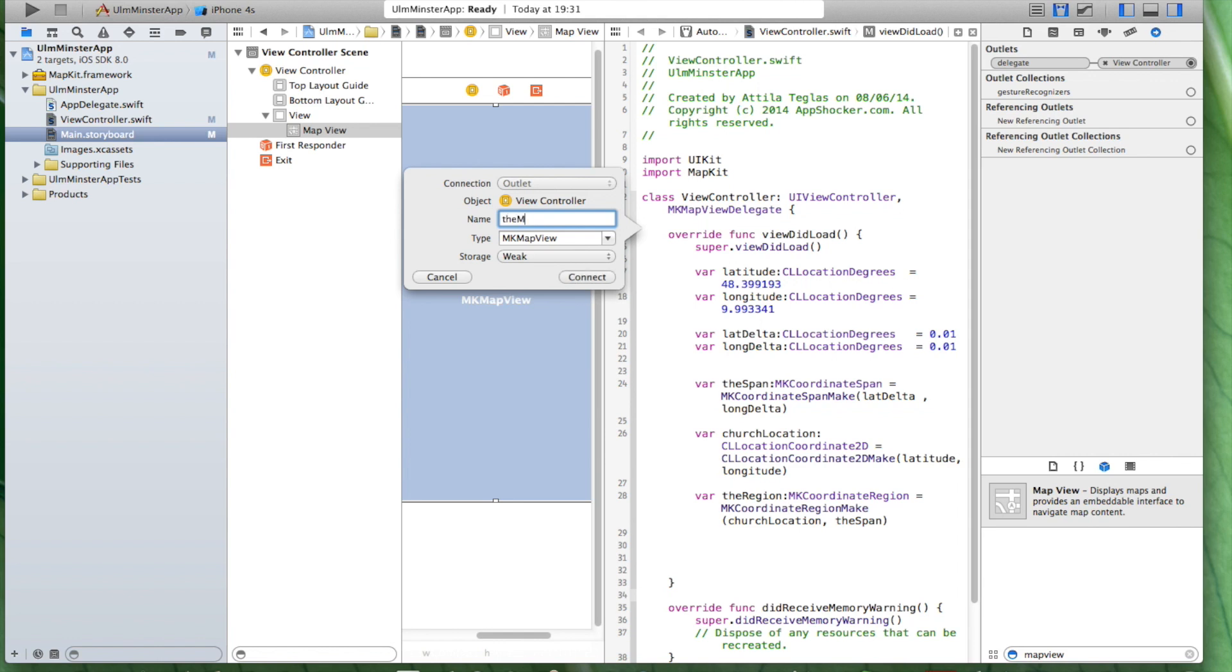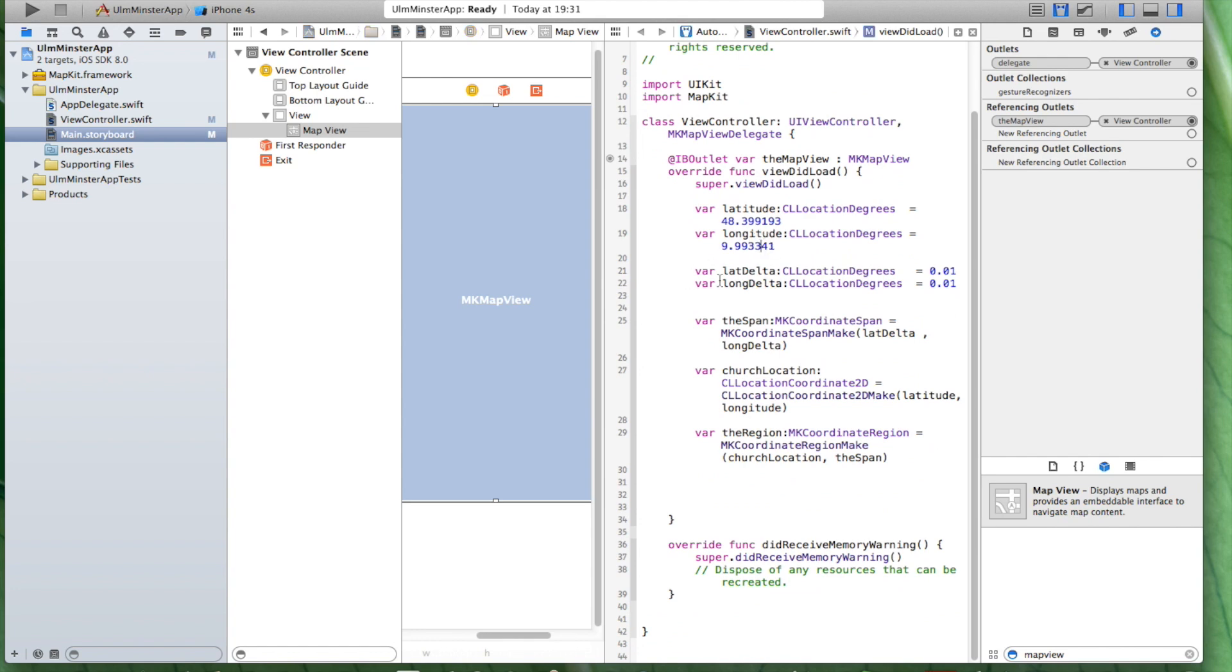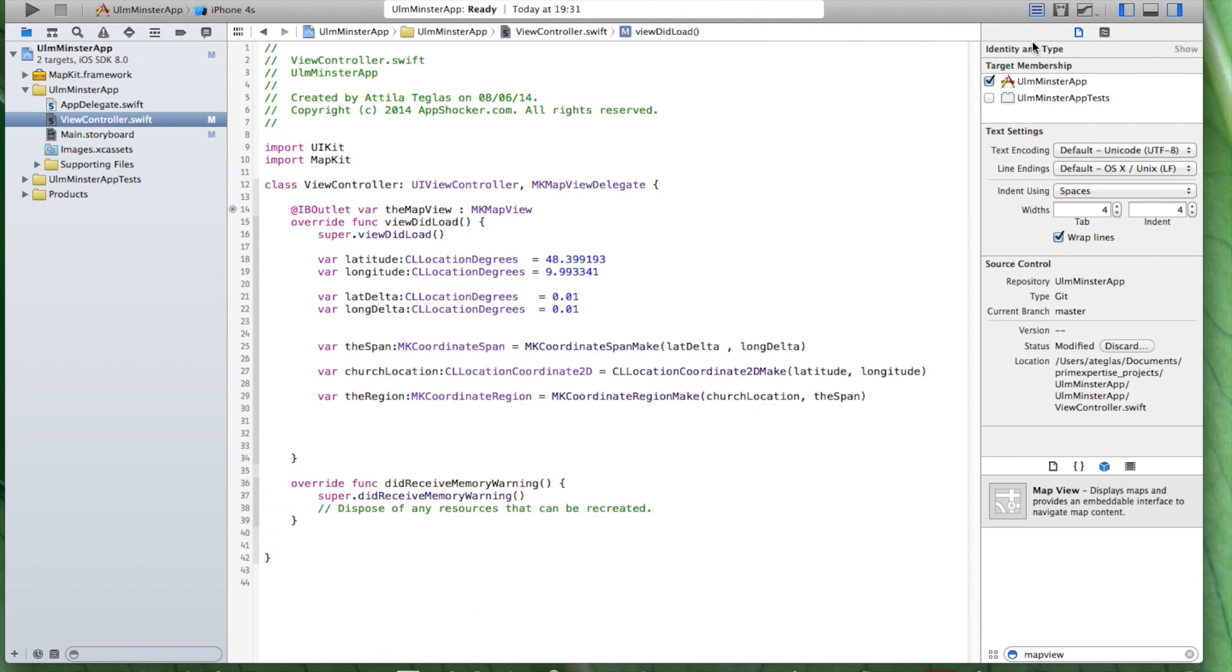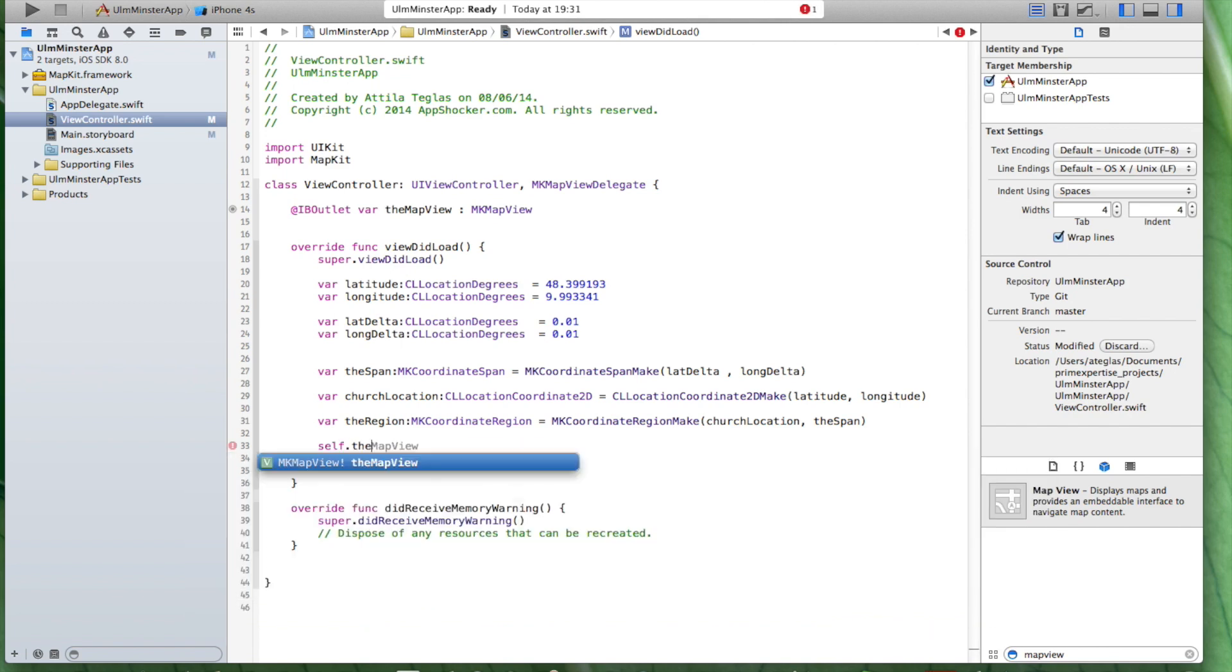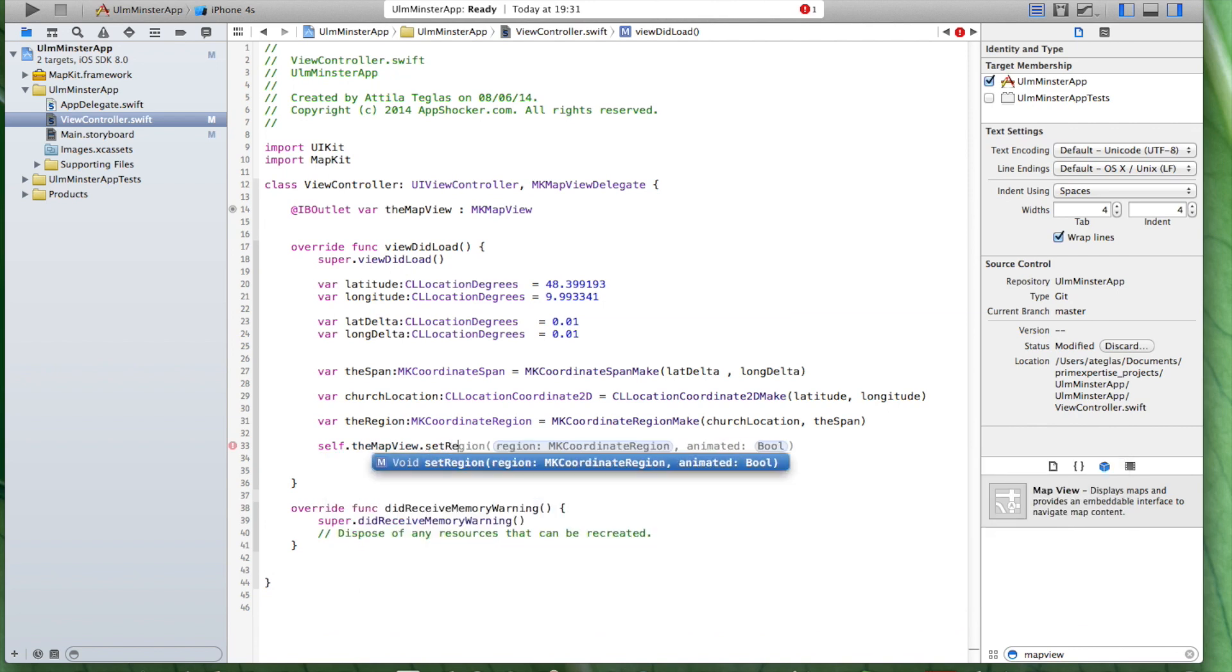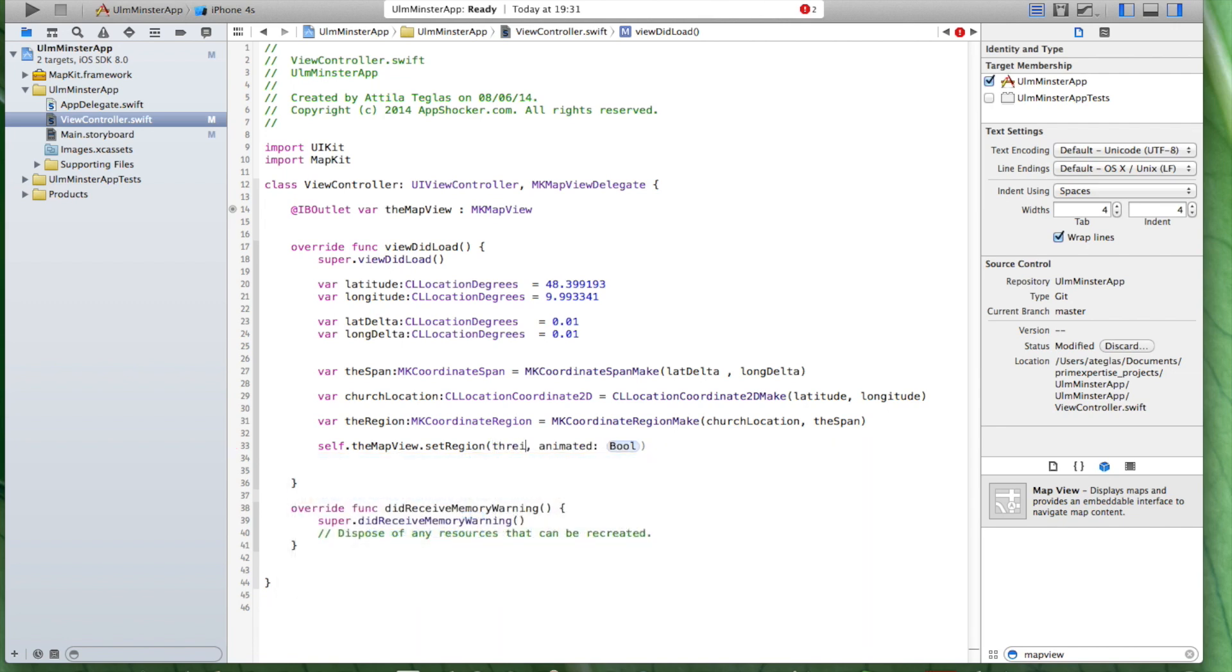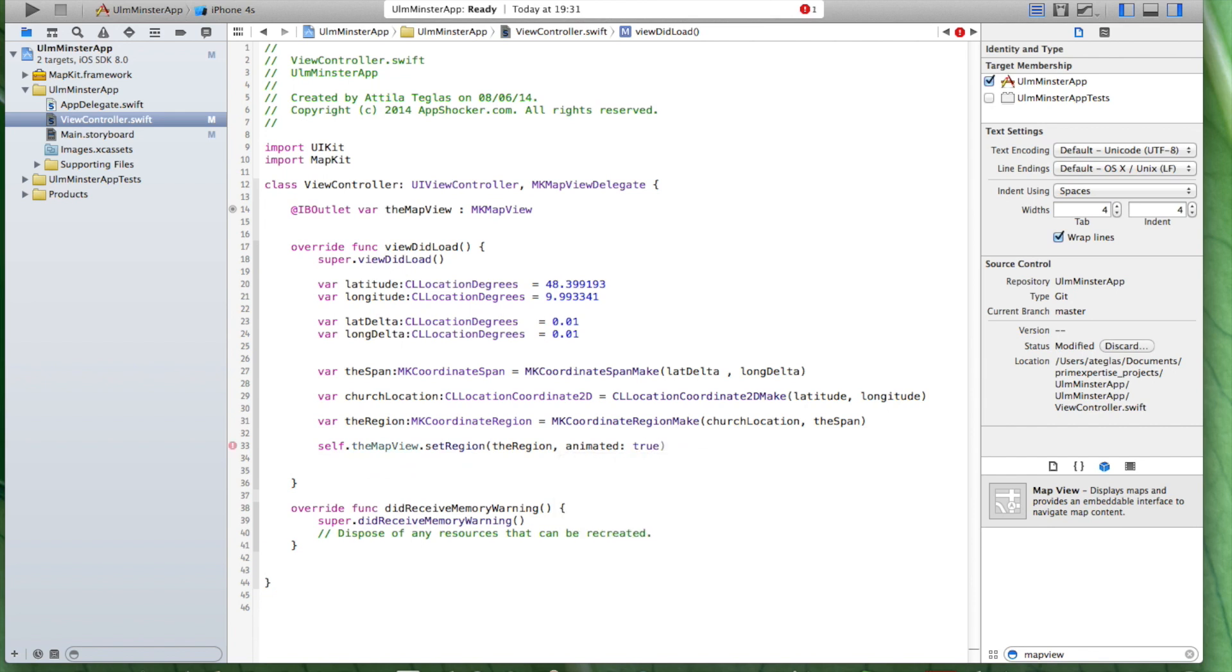I'll just create it here. It's called the map view. So, now we got it. Let's just go back to our source code and now we have it. Here up here we have our map view. It's of type MKMapView and now we're going to say self.mapView and now we need to setRegion. And the region is the region exactly. And we're going to say true.